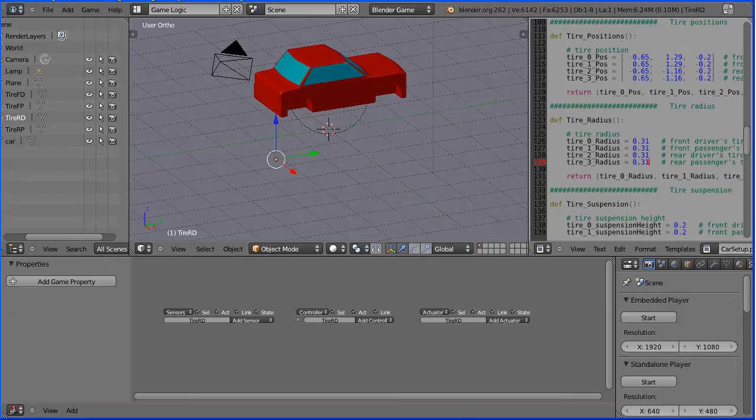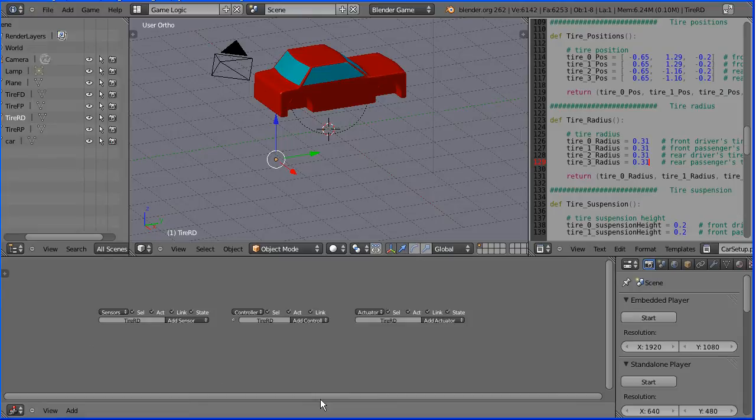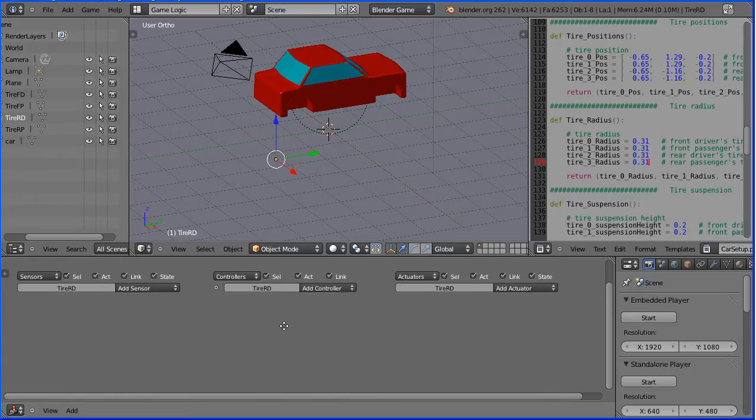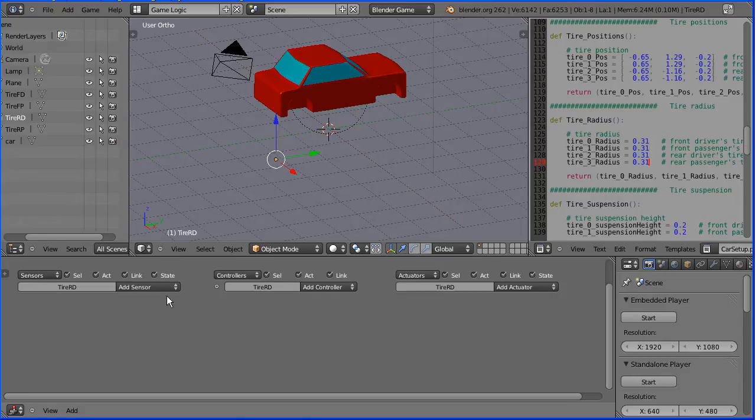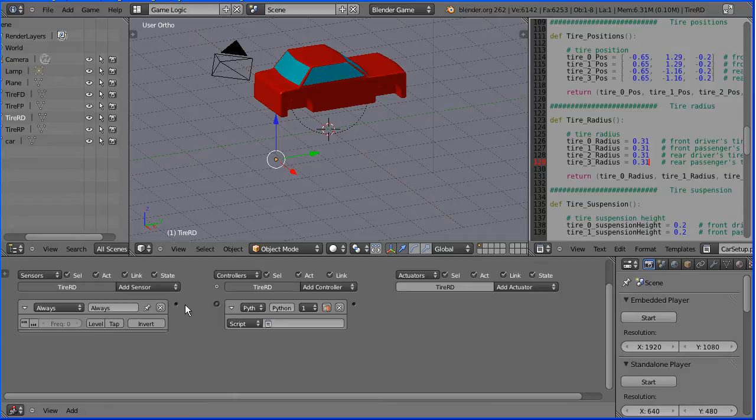Now we can do the logic bricks. I'm going to close the properties, zoom in with the mouse wheel, pan with shift and middle mouse button. I'm going to add an always sensor and a Python controller. I'm going to connect that up.